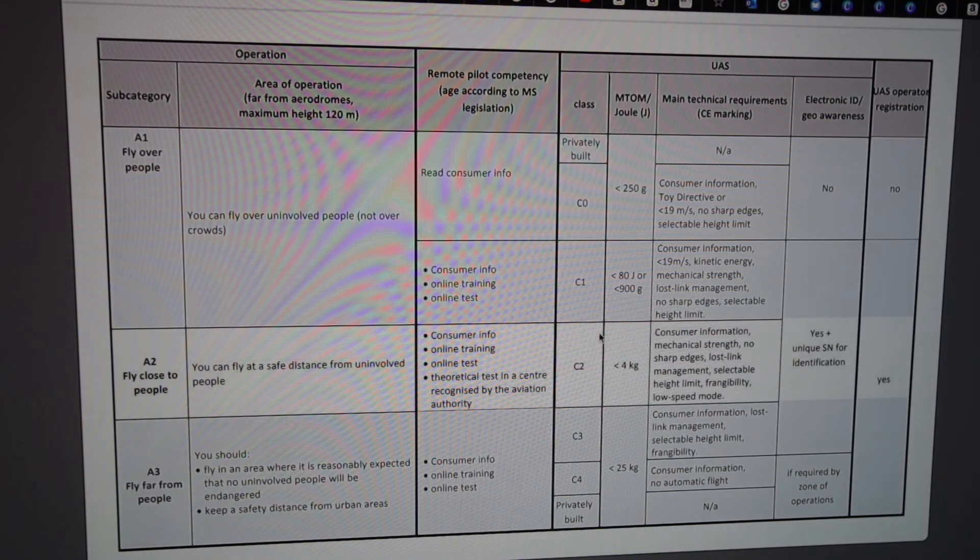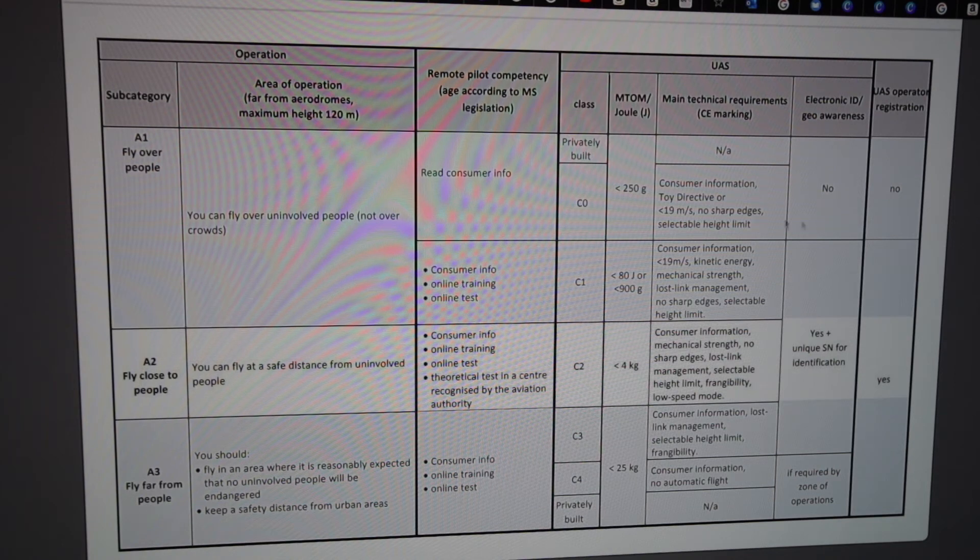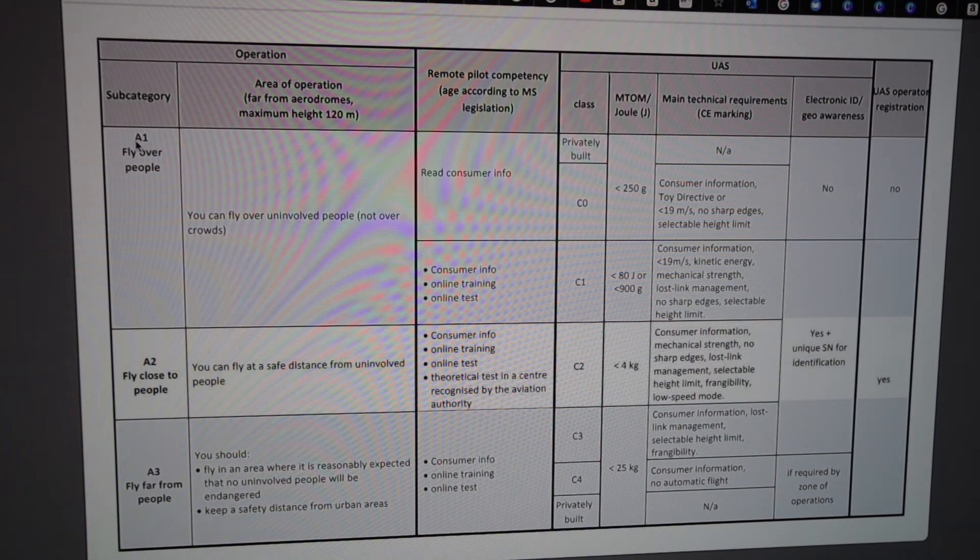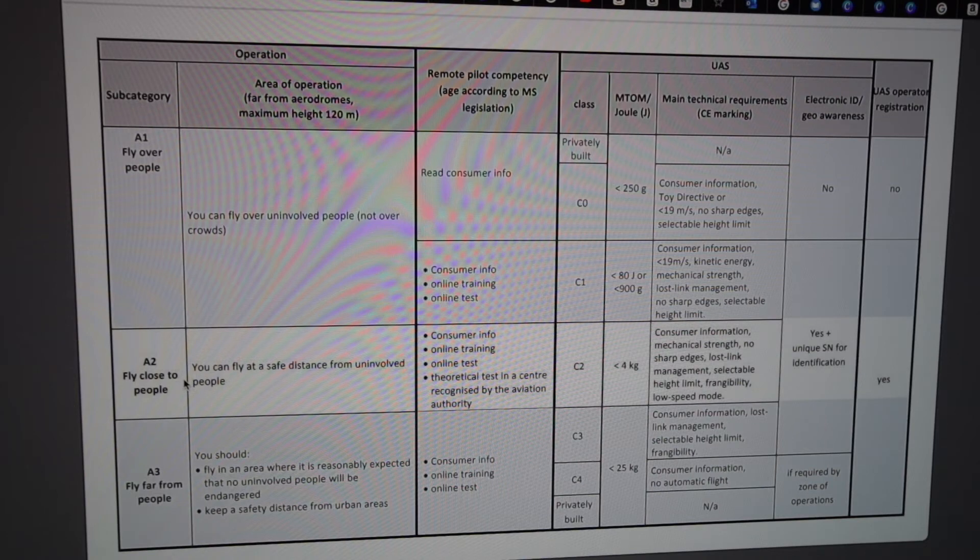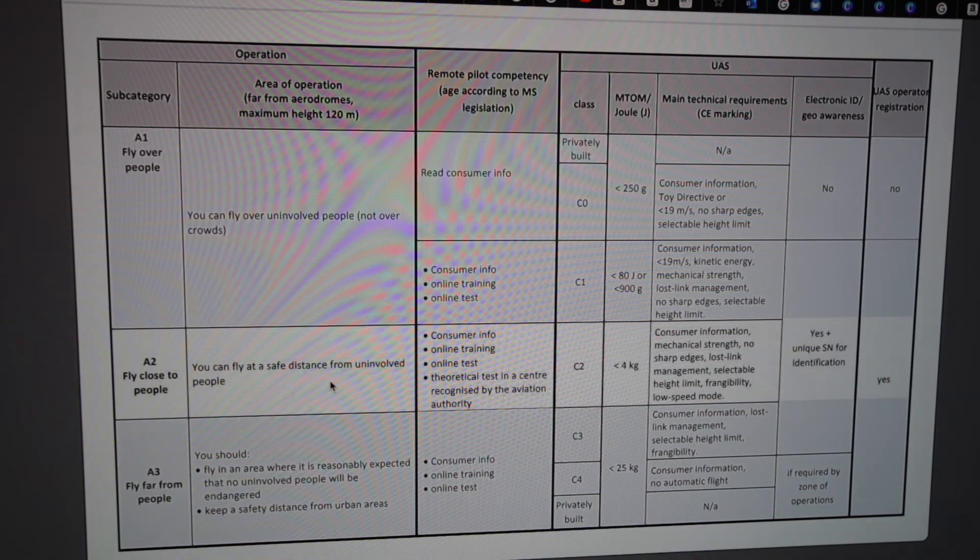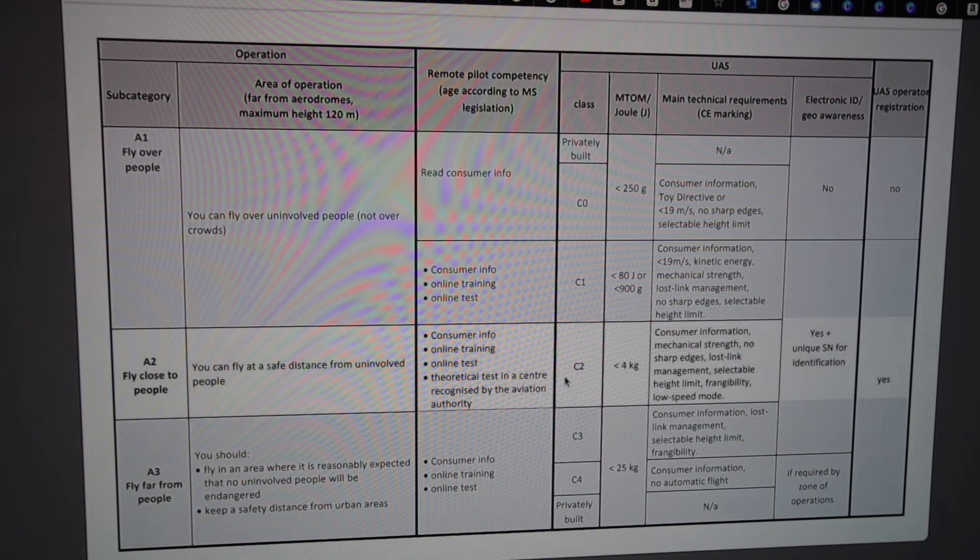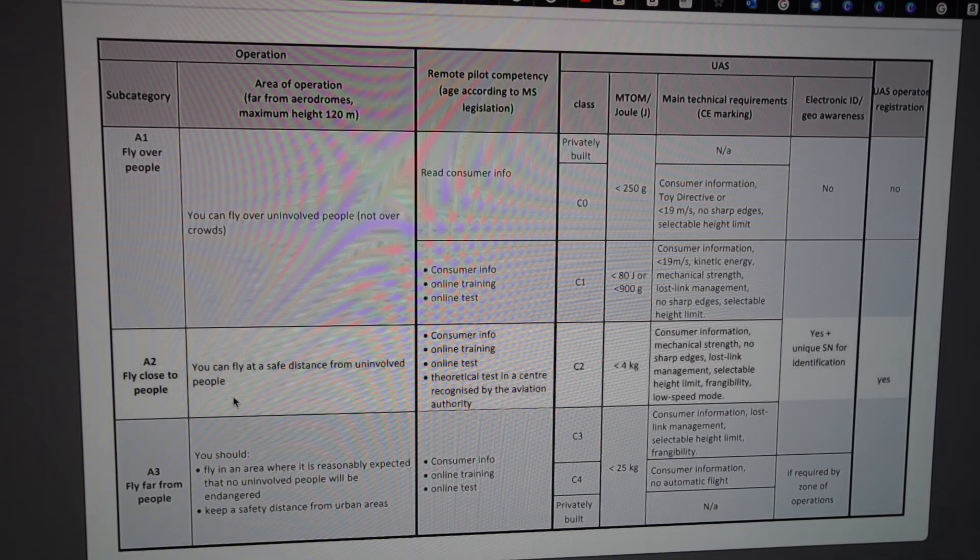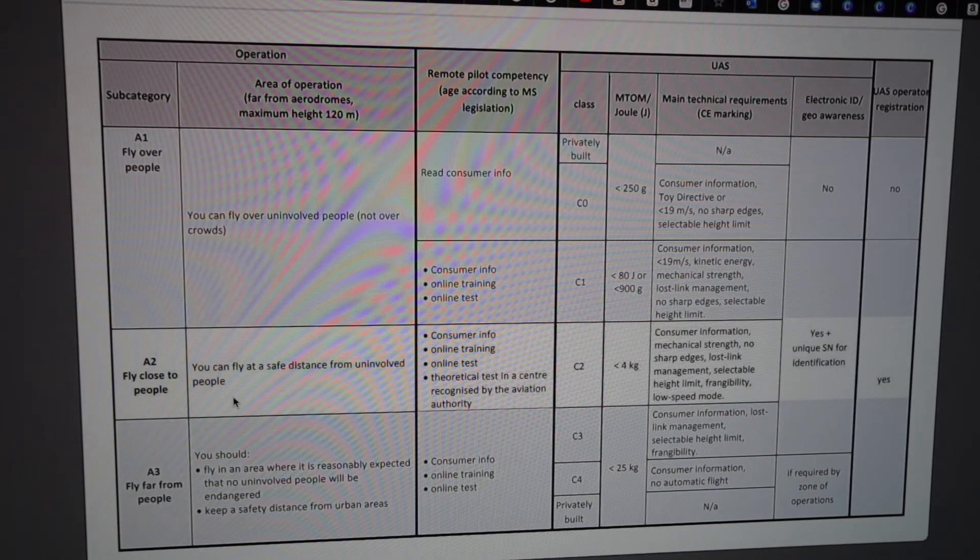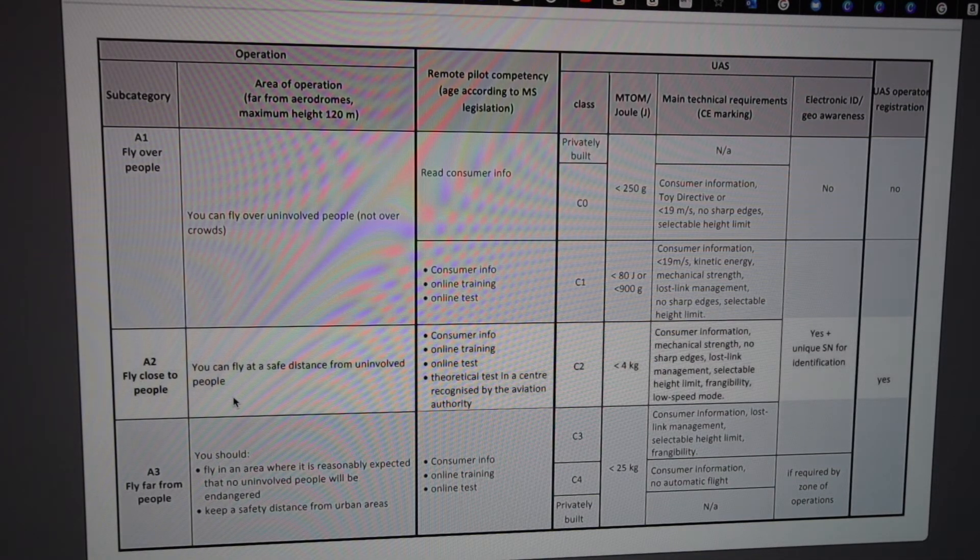If you have to go to the A2 category, you can fly close to people, but you have to fly with a safe distance from uninvolved people. Drones in this category can be DJI Mavic 2, Air 2S, and also Mavic 3.